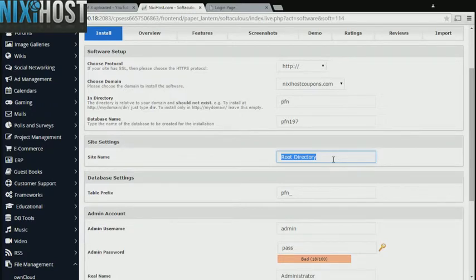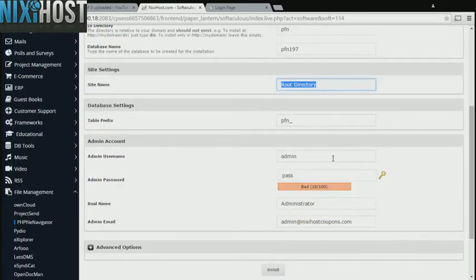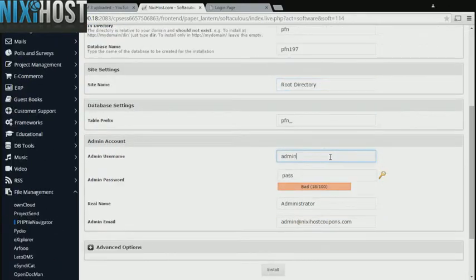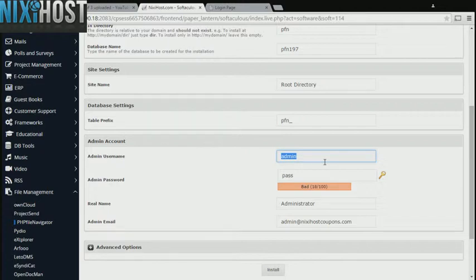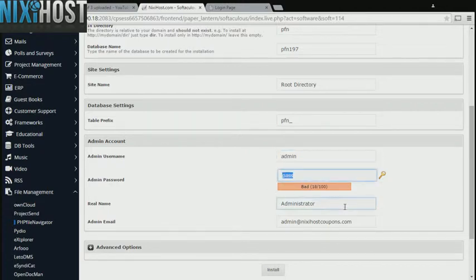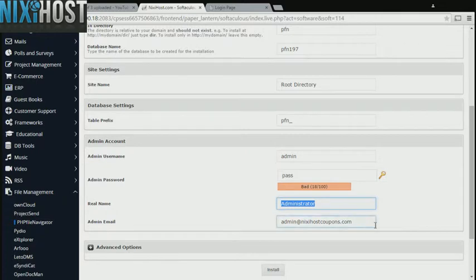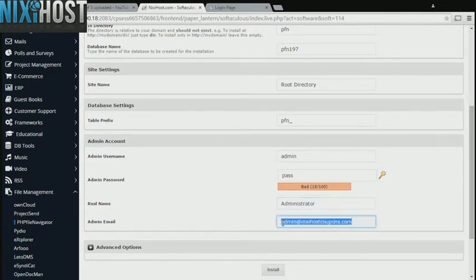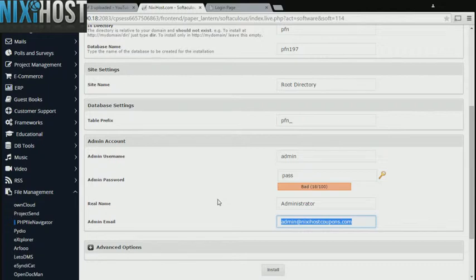Enter a name for your new project management site. Enter an administrative username, password, the administrator's real name, and the administrator's email address. This email address must already exist.